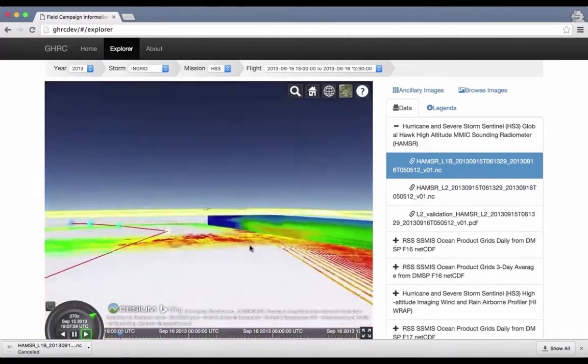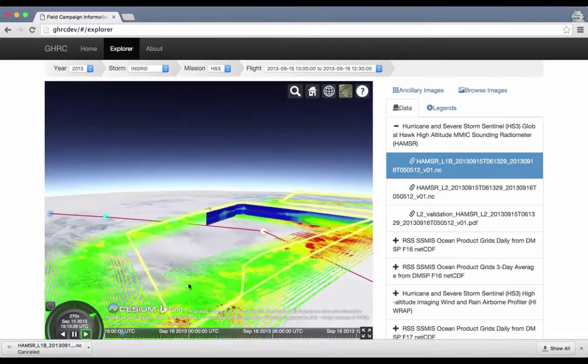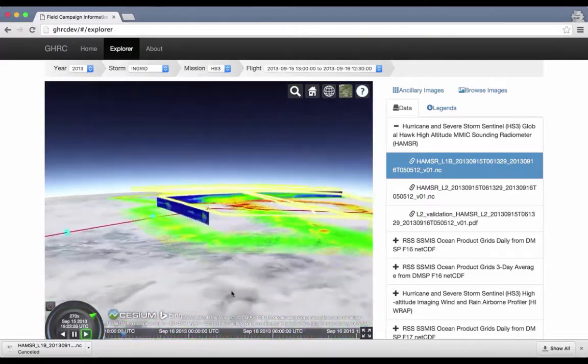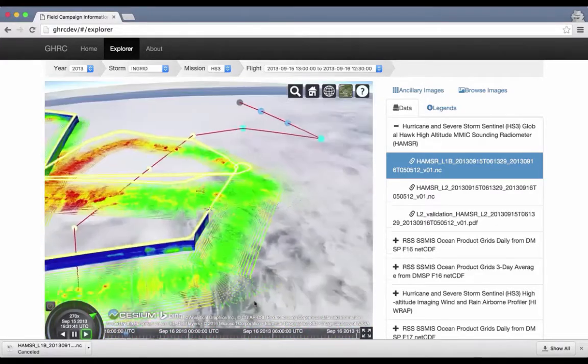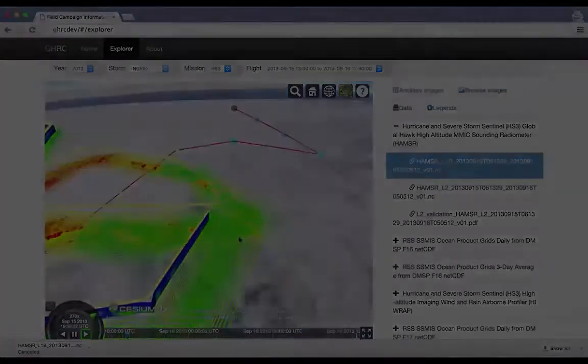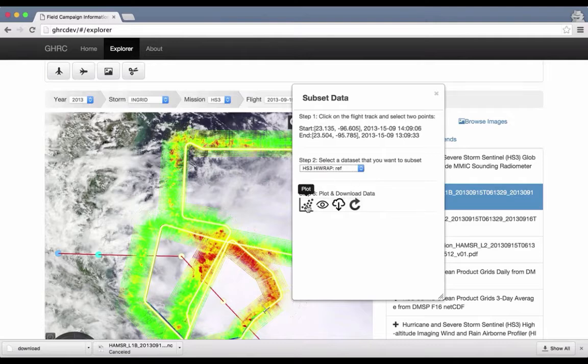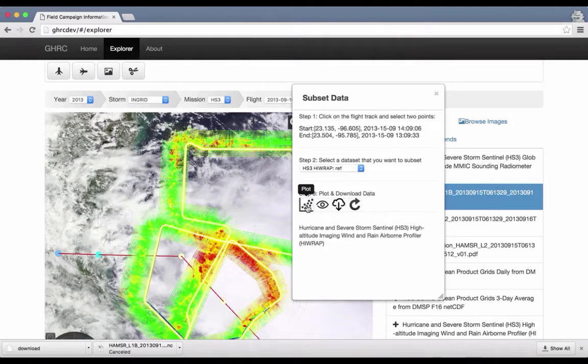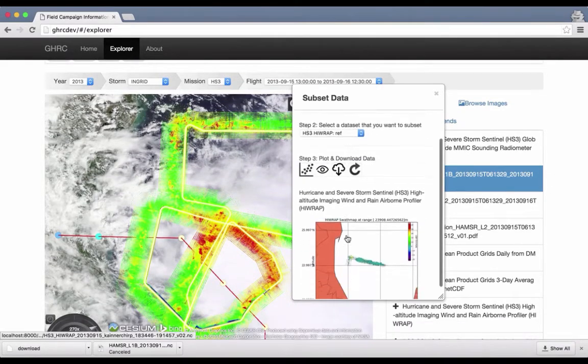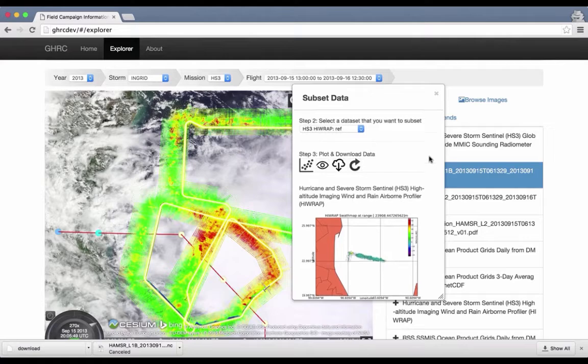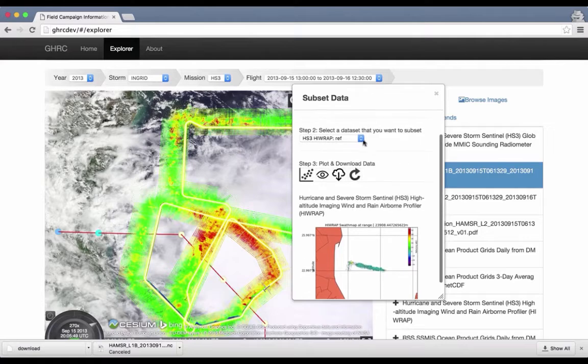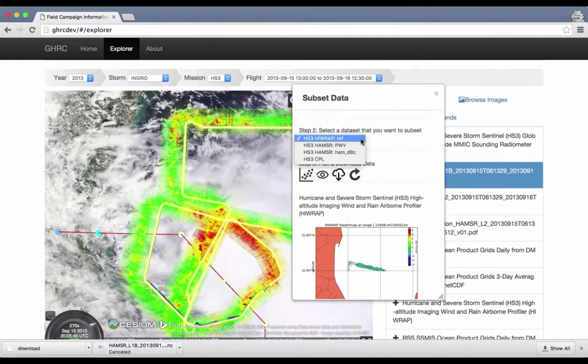Flying with a Global Hawk helps users identify sections along the flight track of scientific interest. Through the use of OpenDAP, these desired sections can be subsetted and previewed on the fly using common data visualization techniques specific for that instrument.